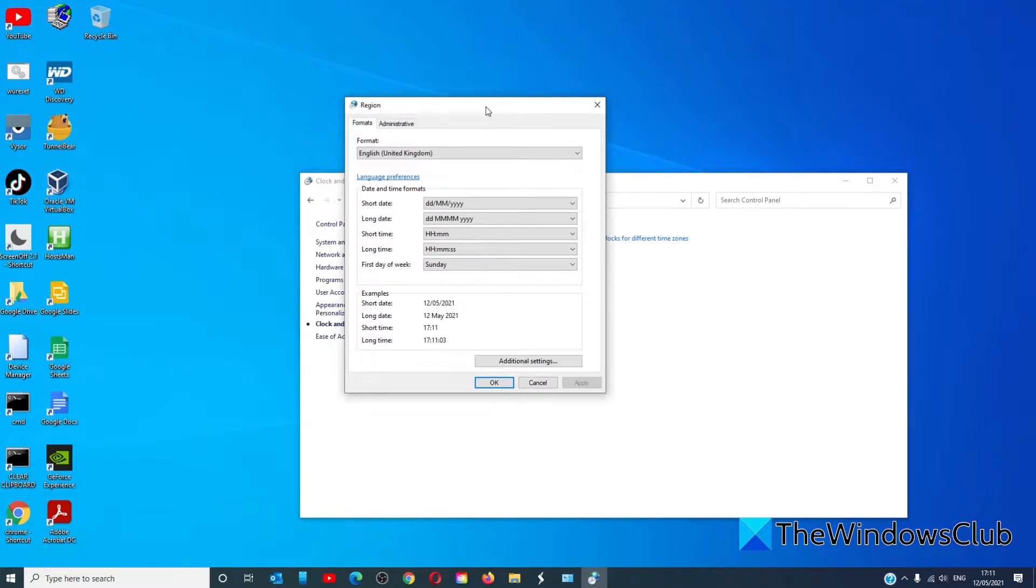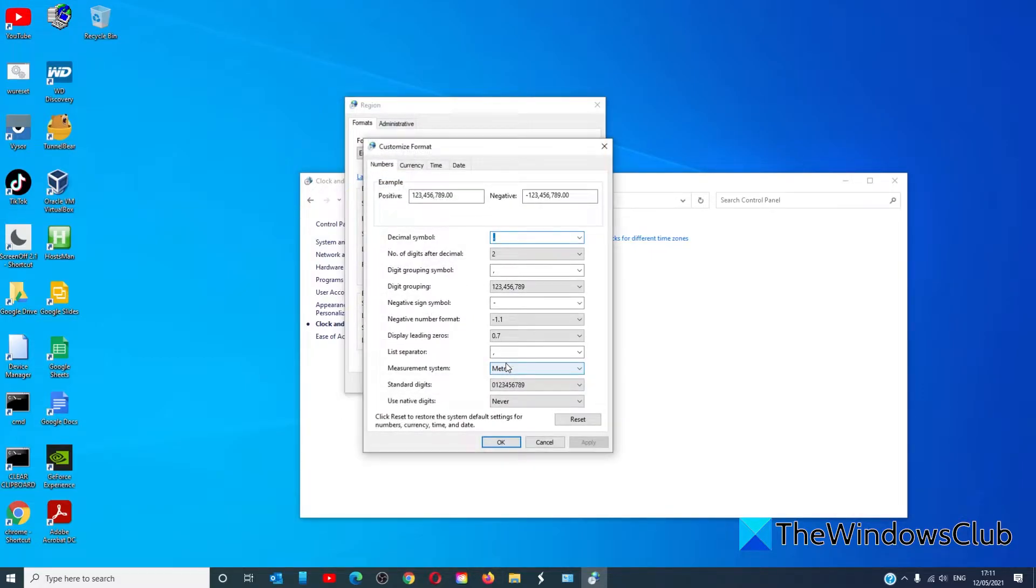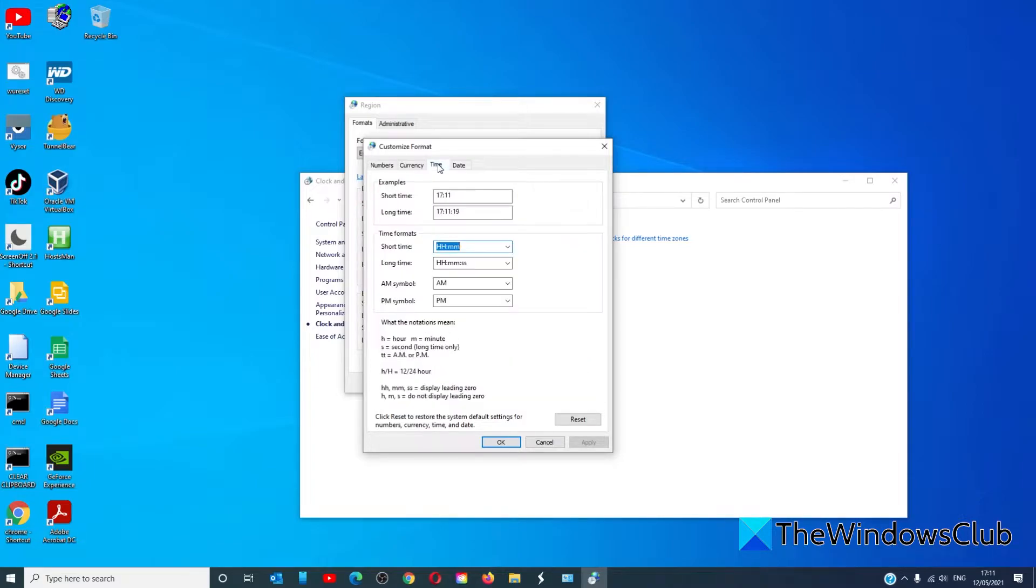In the box that shows up, go to additional settings. Then go to time.